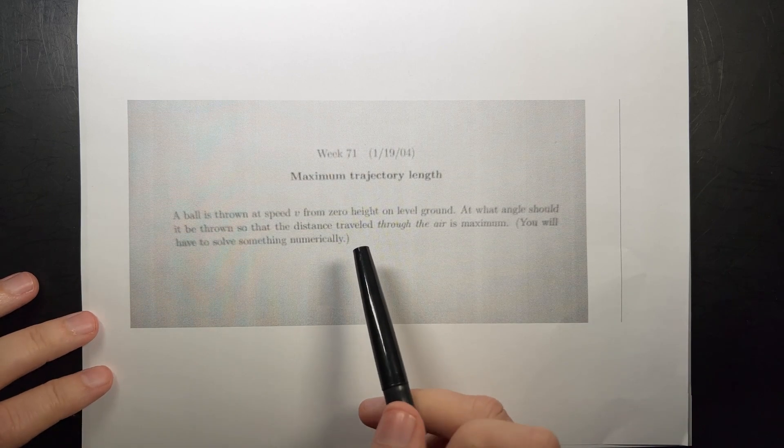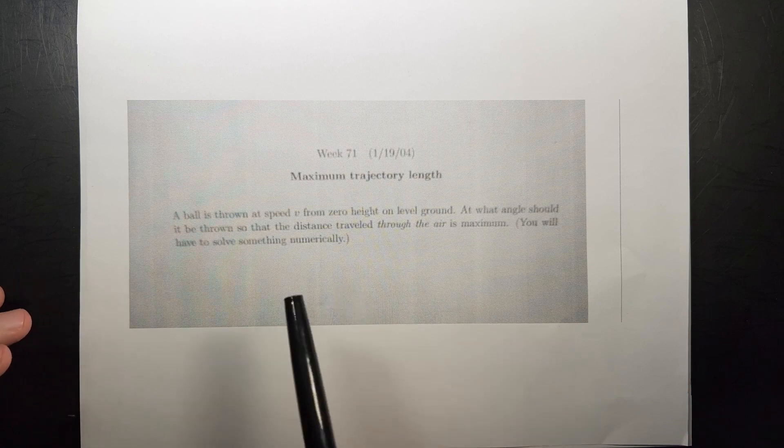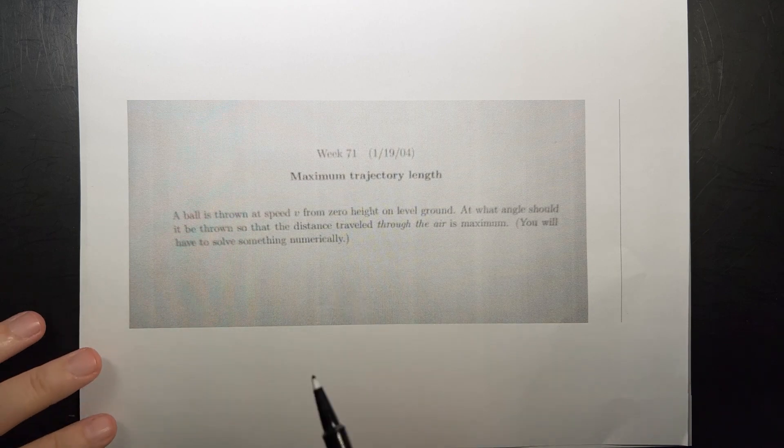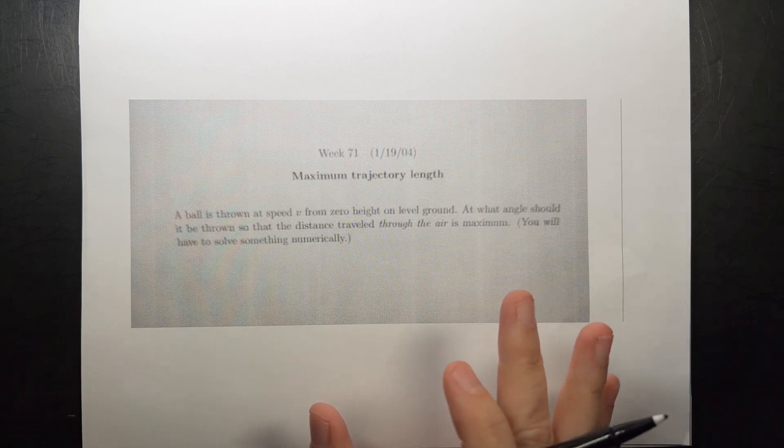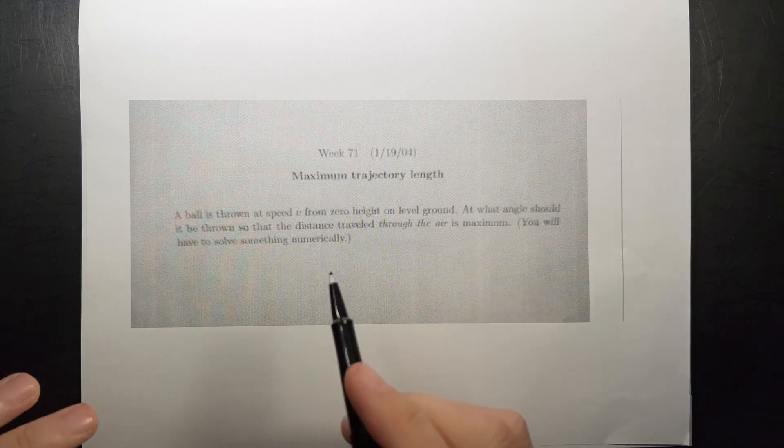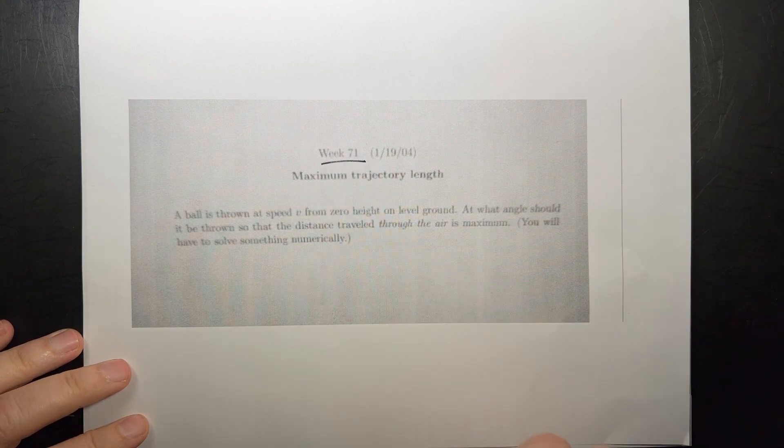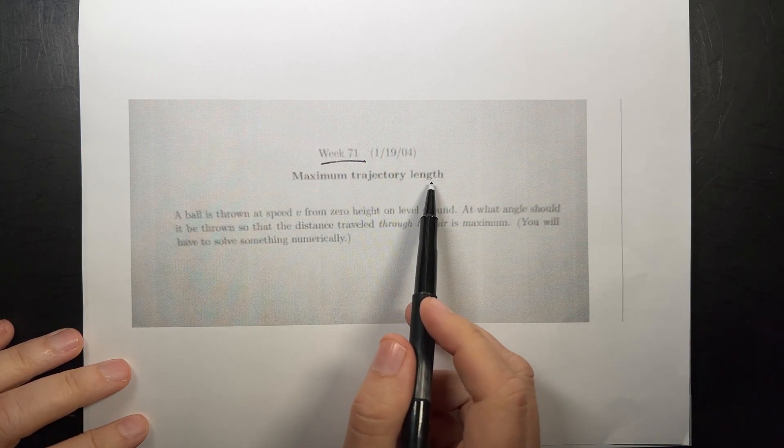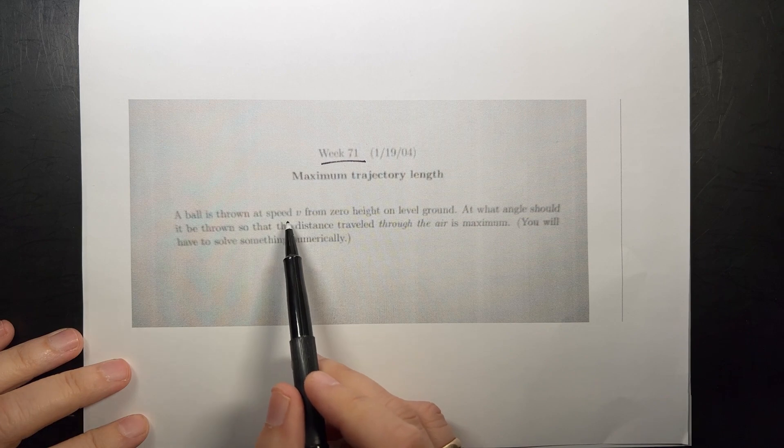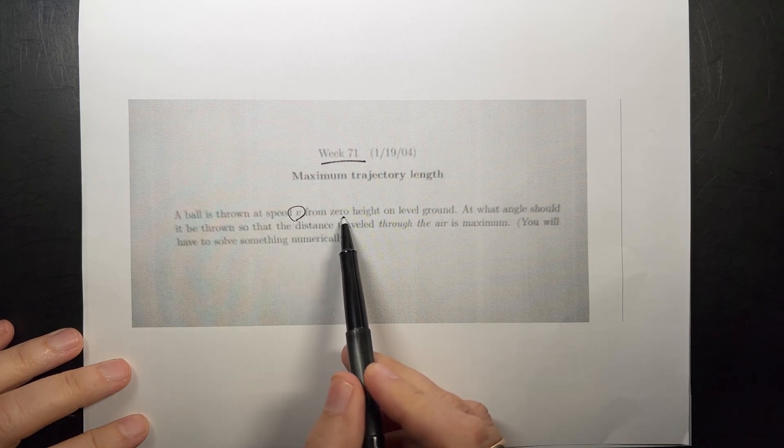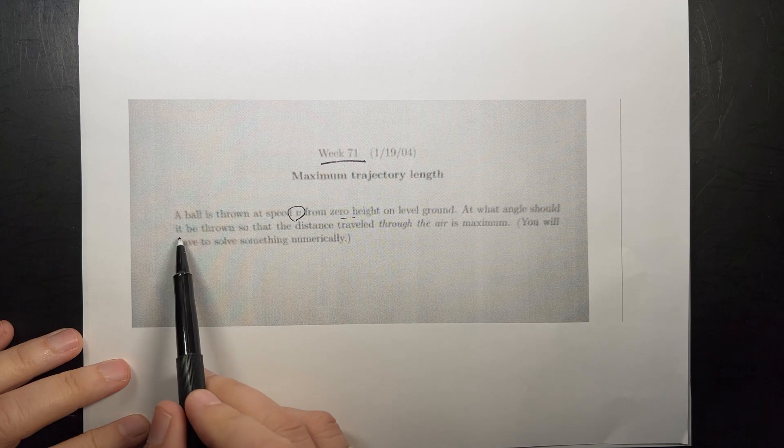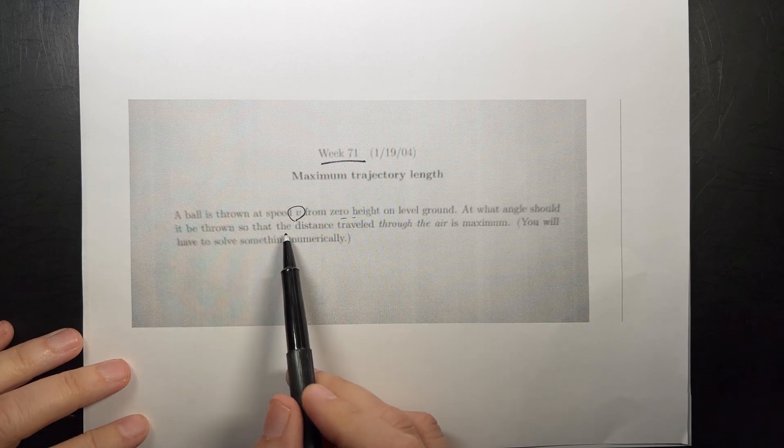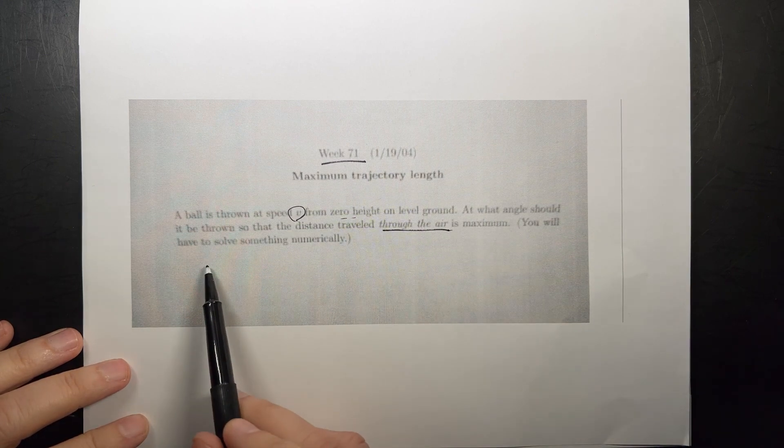I saw this question on Reddit and wanted to solve it. I printed it out. It's kind of hard to see - I'll put a link to the Reddit thread below. I didn't look at their answers; I want to solve it myself.